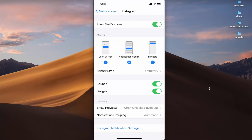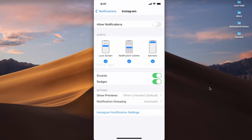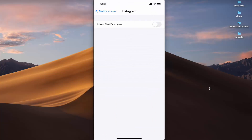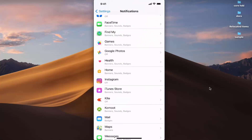Disabling notifications is just as simple — press on the app and toggle the toggle button to disable all notifications for that particular app. That's how you can turn on or off notifications on your iPhone. I hope you enjoyed this video and I'll see you in the next one.